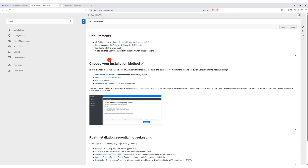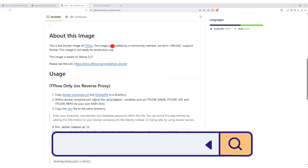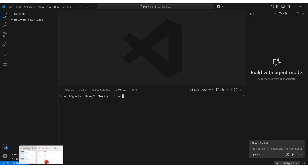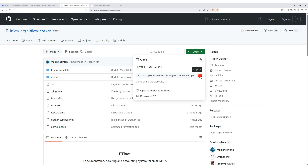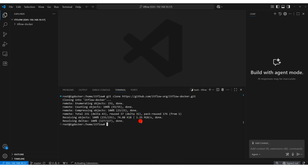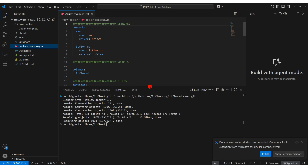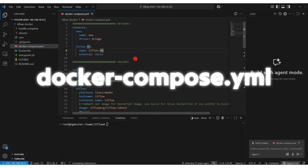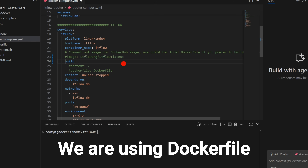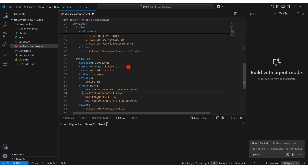Today, we will install this software on our Docker server. Go to the official ITFlow Docker repository on GitHub and clone it to your Docker server. I have connected to my server via SSH in VS Code and created a folder called ITFlow in my home directory, then ran the git clone command. Now you will see the complete ITFlow Docker directory on the server. Inside it, there is a Docker Compose YML file — edit it according to your environment. Comment out the default image section and uncomment the Dockerfile option to build locally. Choose ports and volume directories as per your needs.